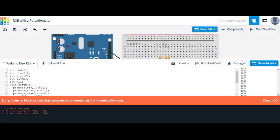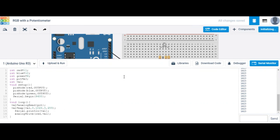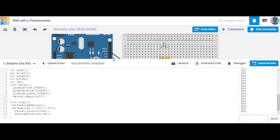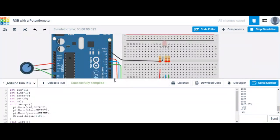It seems there are some errors — I need a semicolon. Obviously. Foolish man.